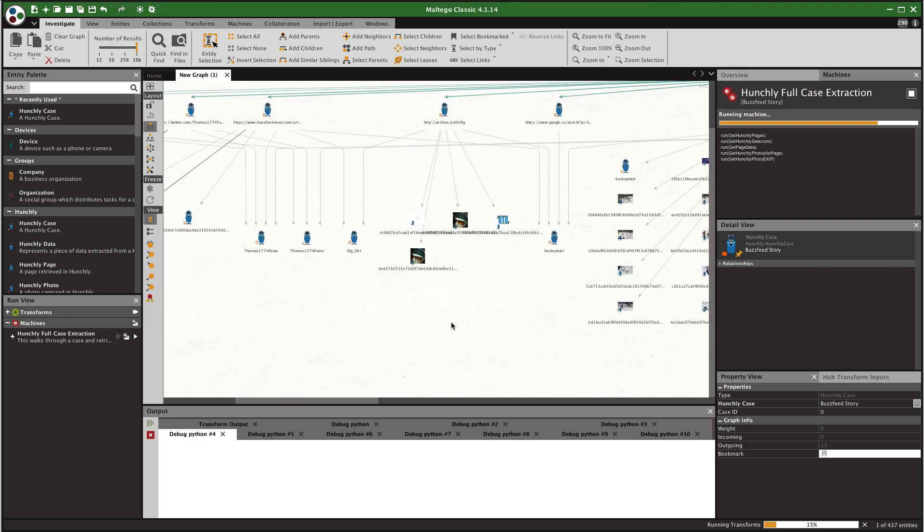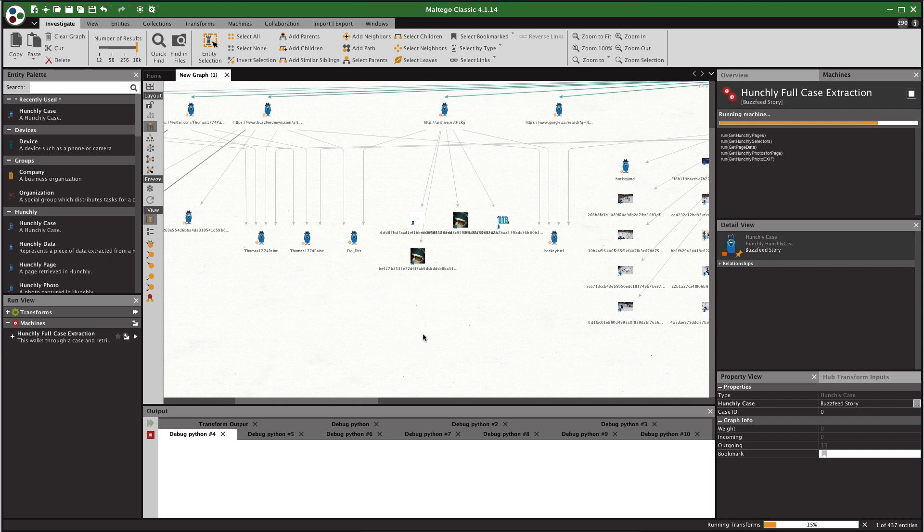Now these transforms are in beta so this means that we just wanted to develop some very basic ones, throw them out there to you the customer, let you use them, let you come back and tell us what you found useful, what you'd like to see or areas that we can improve which also might mean things in the Hunchly API that we need to expand on.